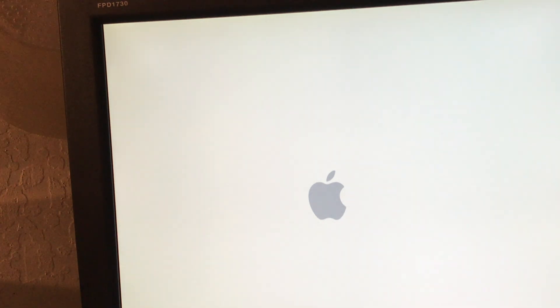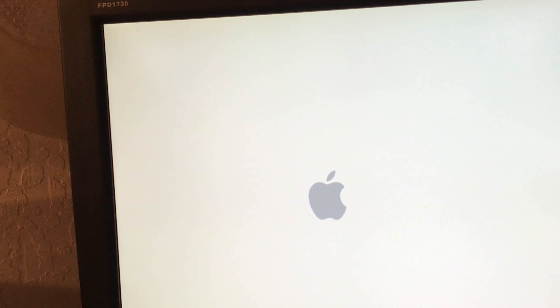That's the moment of truth — to see if it'll boot into Snow Leopard. We are in uncharted territory. Well, that's a good sign right there. Hopefully we won't kernel panic here.